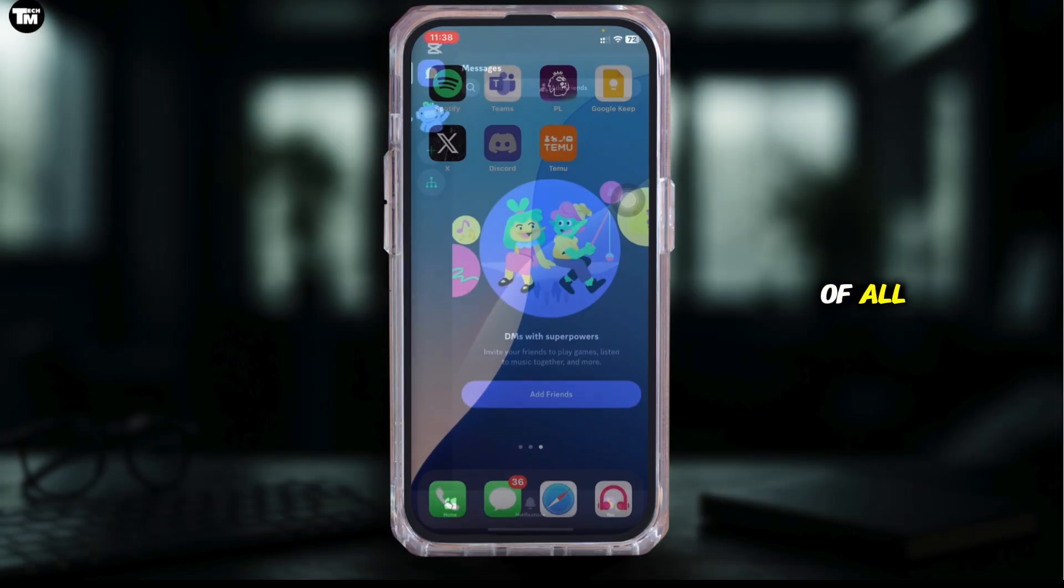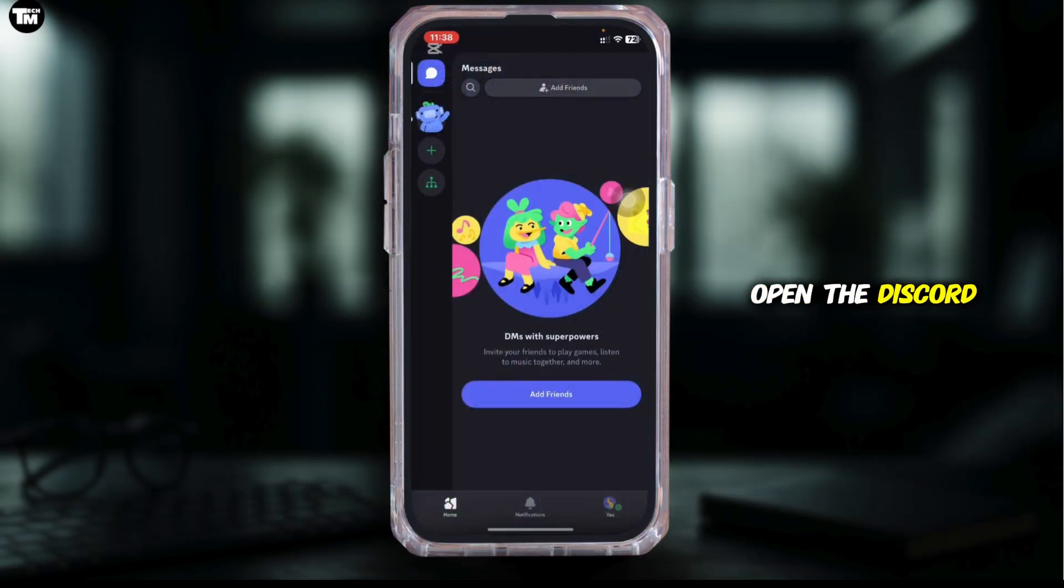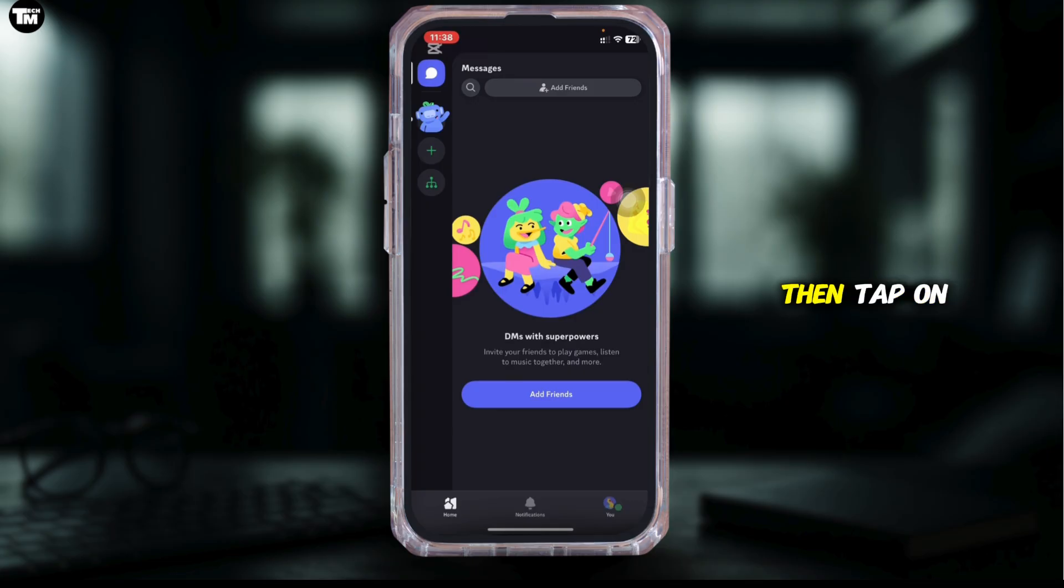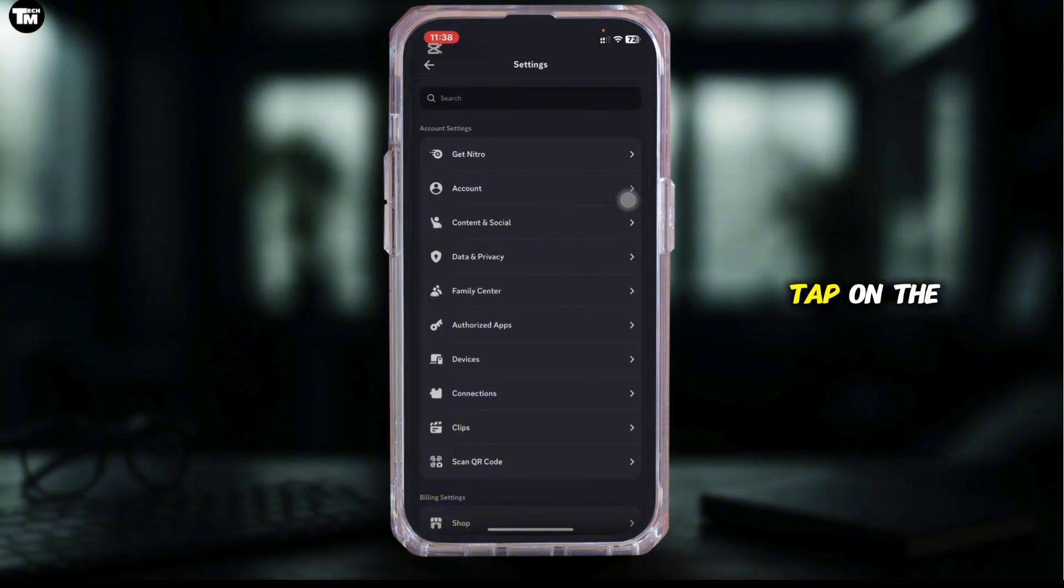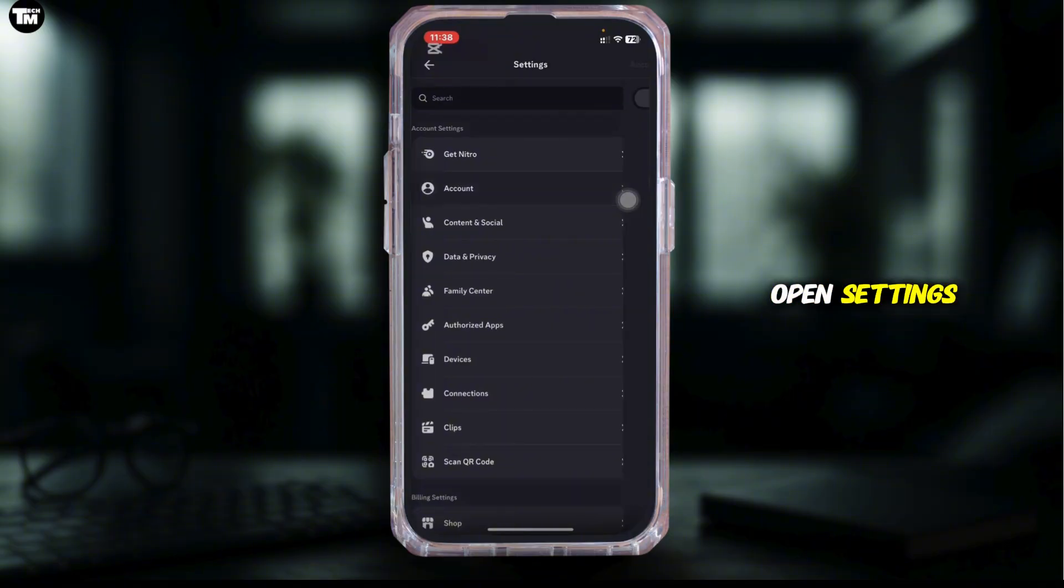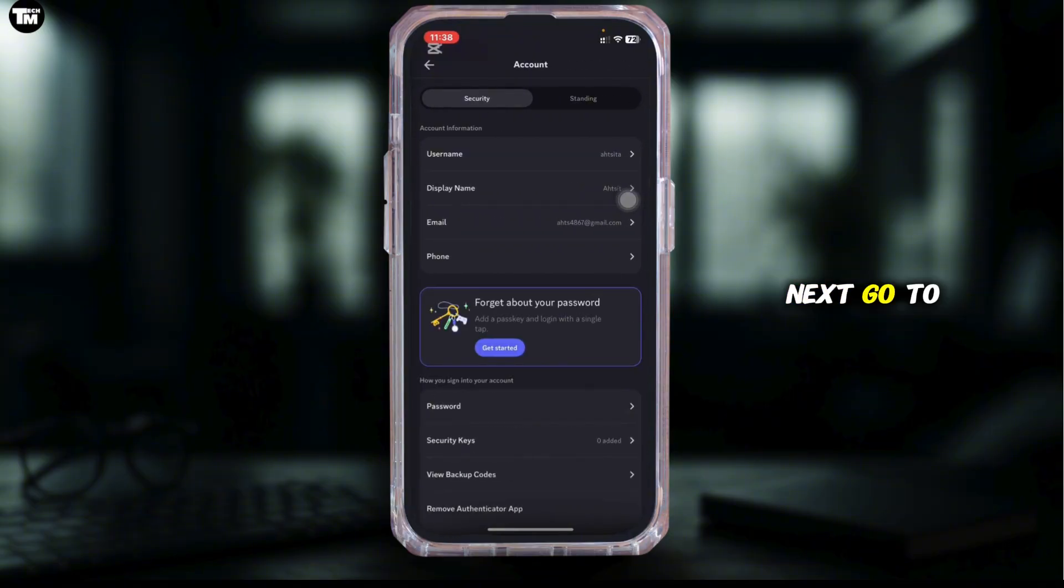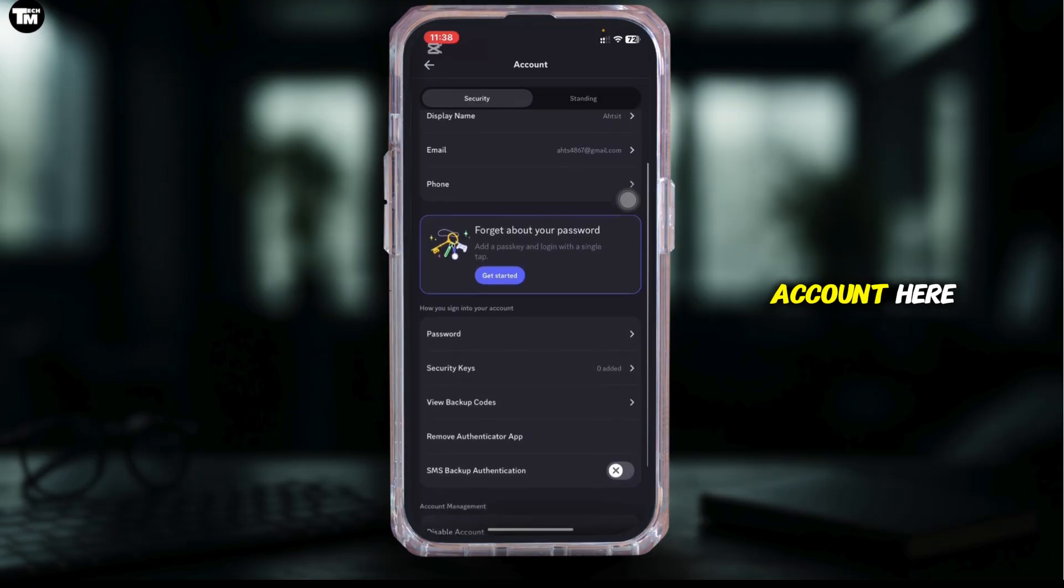First, open the Discord app on your phone, then tap on your profile icon at the bottom right. After that, tap on the gear icon to open settings. Next, go to account.